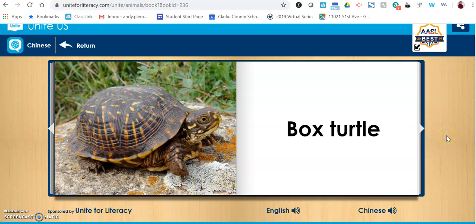Most of the books in this are fairly simple. They may not be the most engaging of text, but it is a great resource when you have students who are learning English as their second language or you want students to have the support of narration in English or their native language. I hope you will check it out, especially those of you in our younger grades.